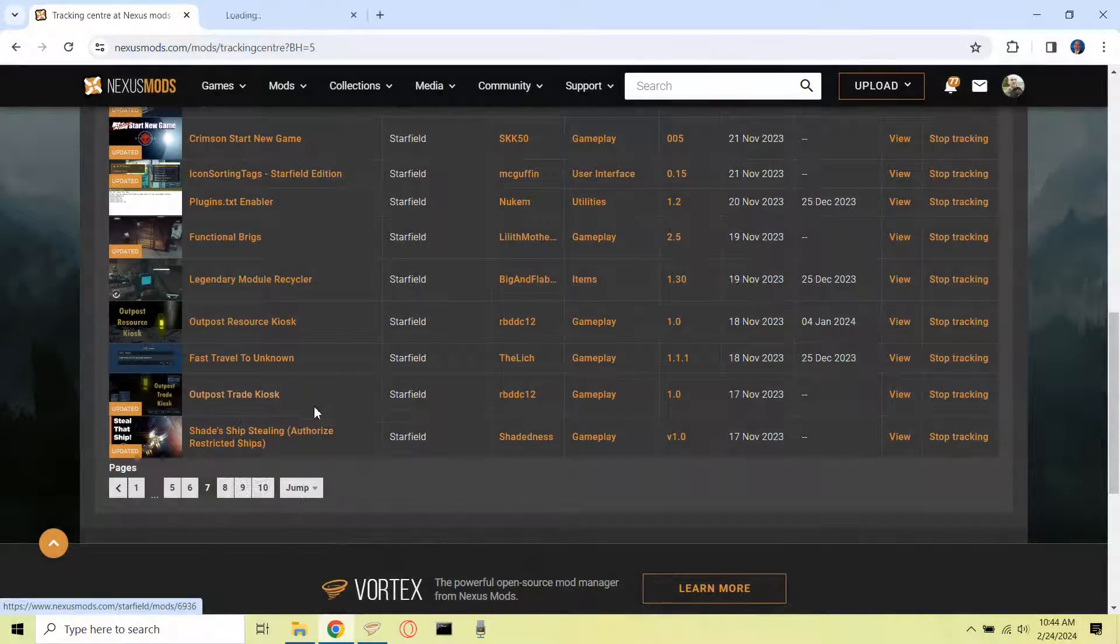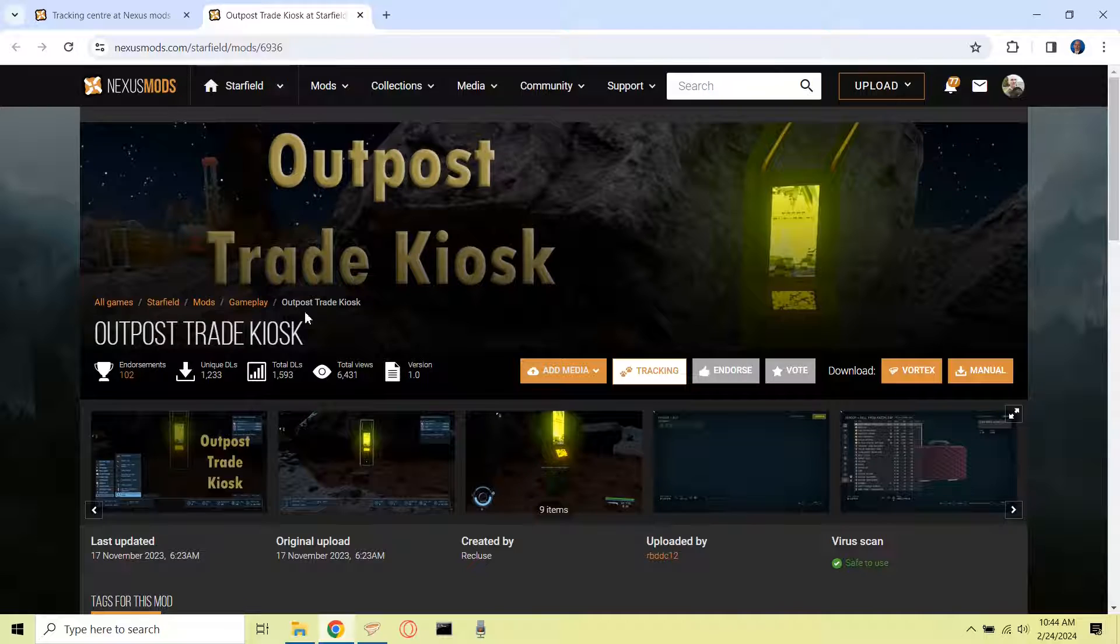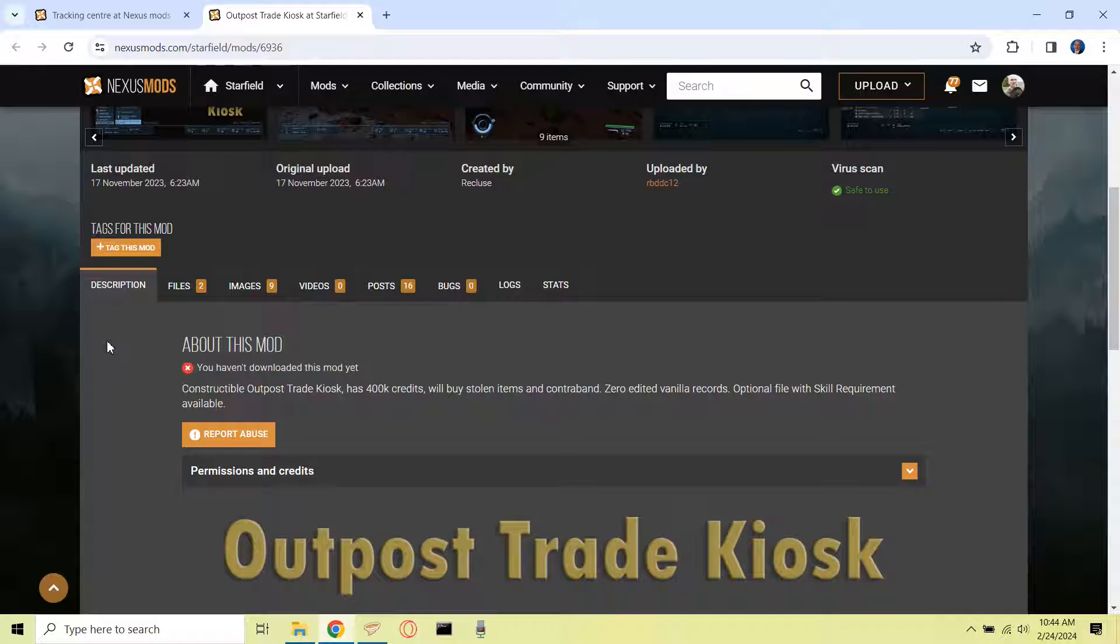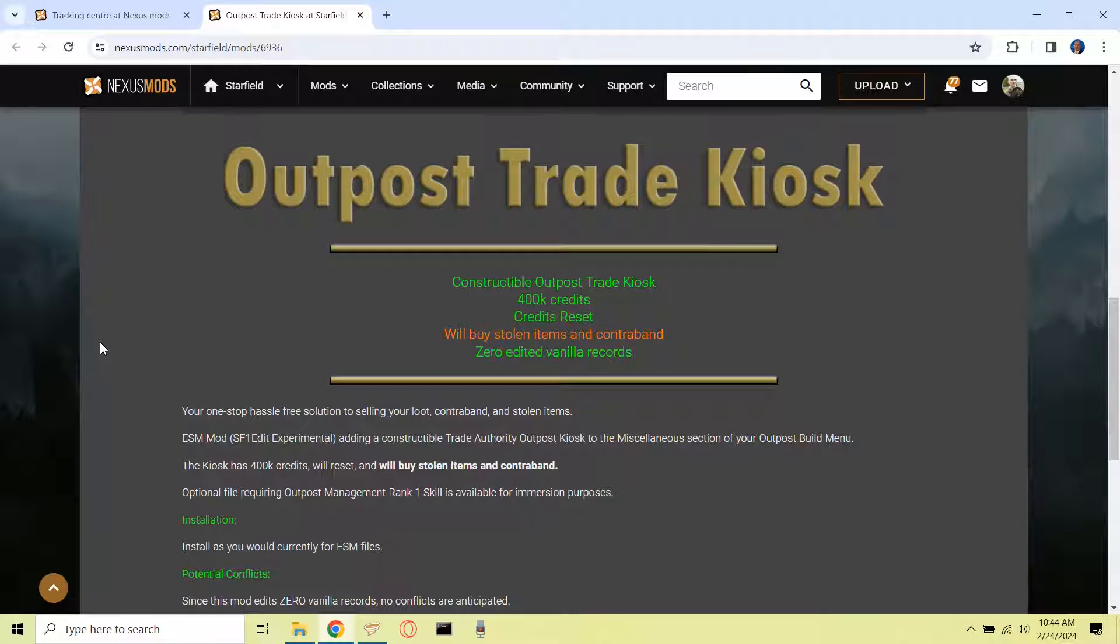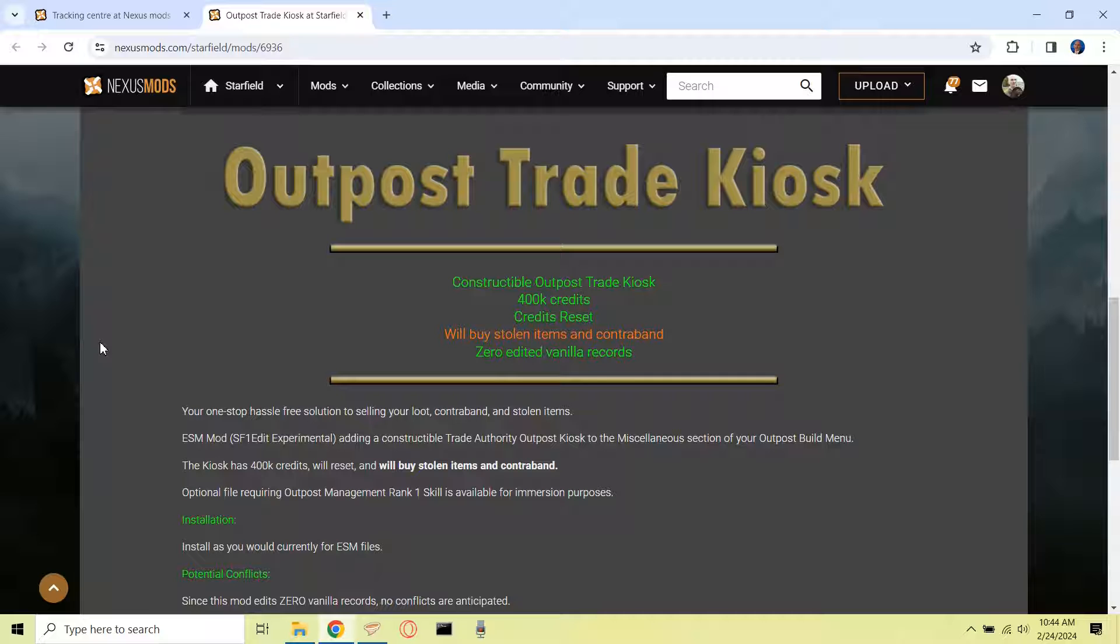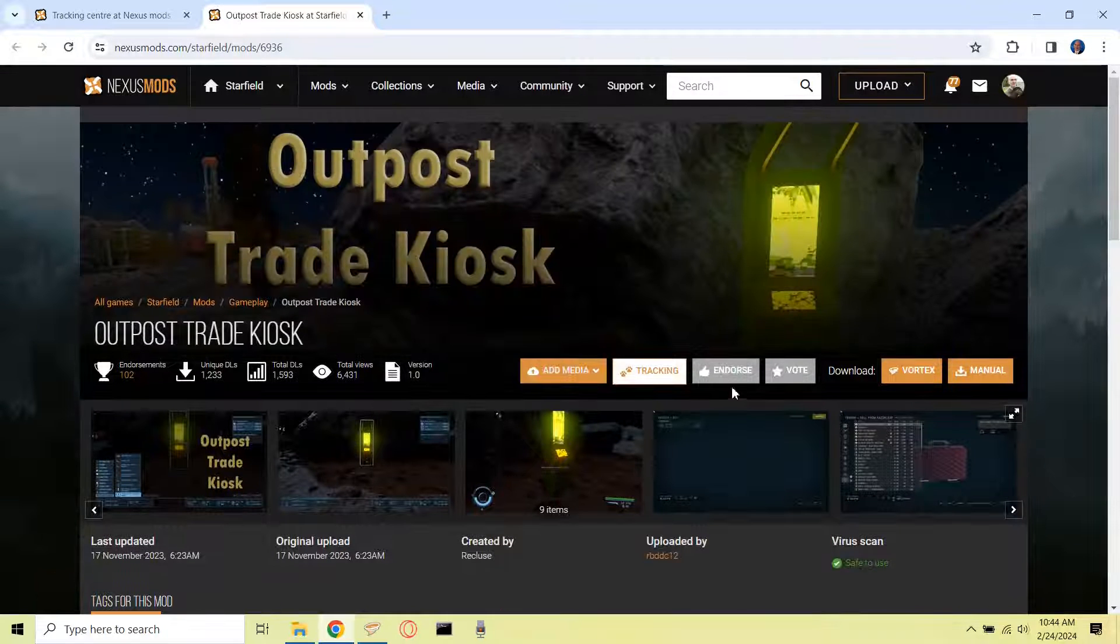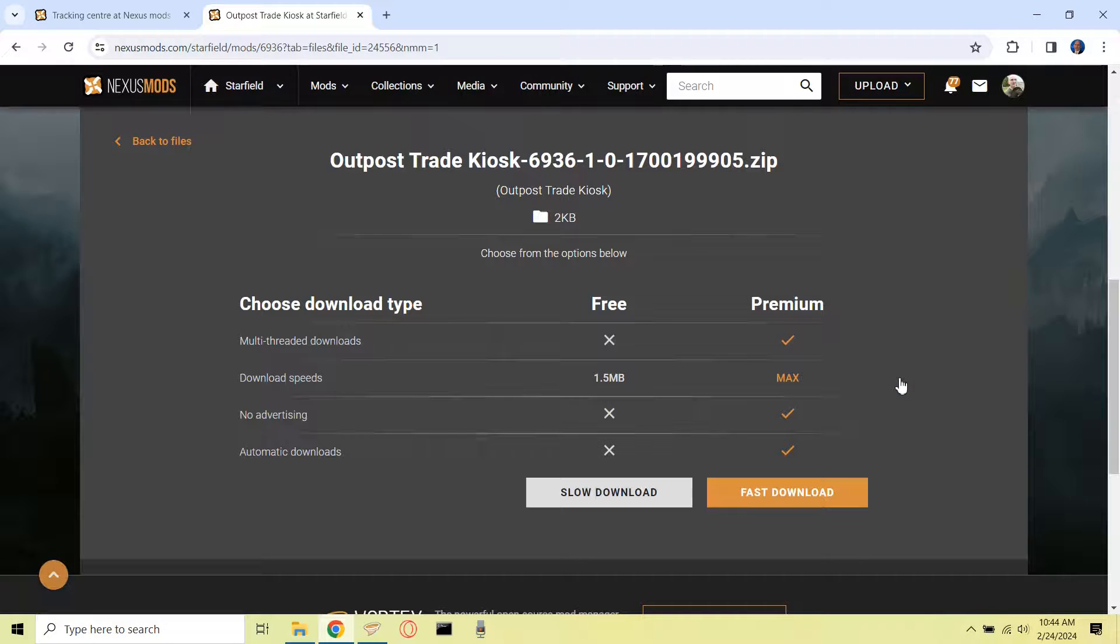First, I'm going to try installing a new mod. I'm going to use the Outpost Trade Kiosk by Recluse. This is a mod that hasn't been updated in a little while, which is perfect for my case because I'm running a version of Starfield that isn't up to date with the latest version. I'll usually wait a few days before I update, and for the purposes of this test, this older version is fine, and as you'll see it works great with the version that I have installed.